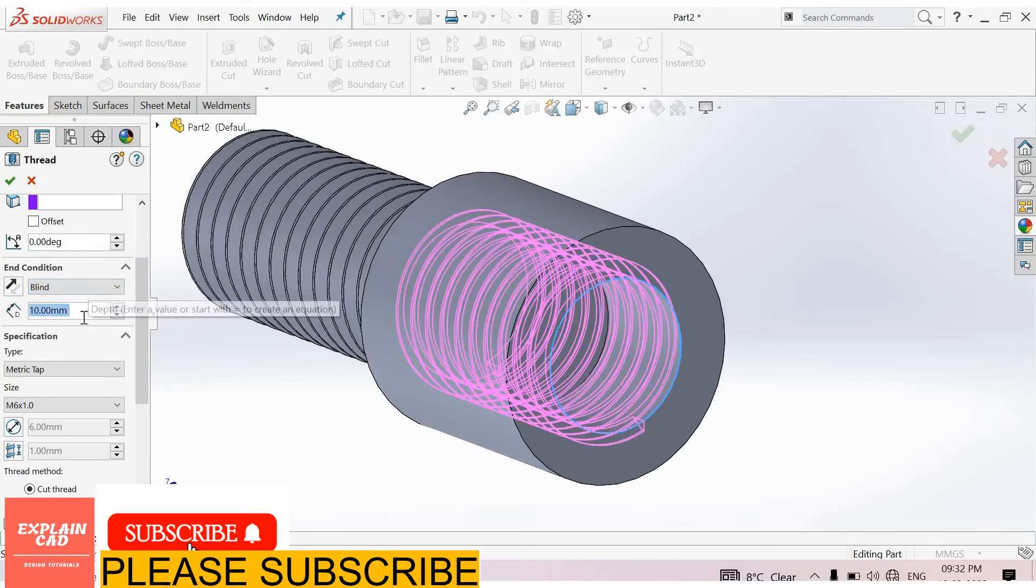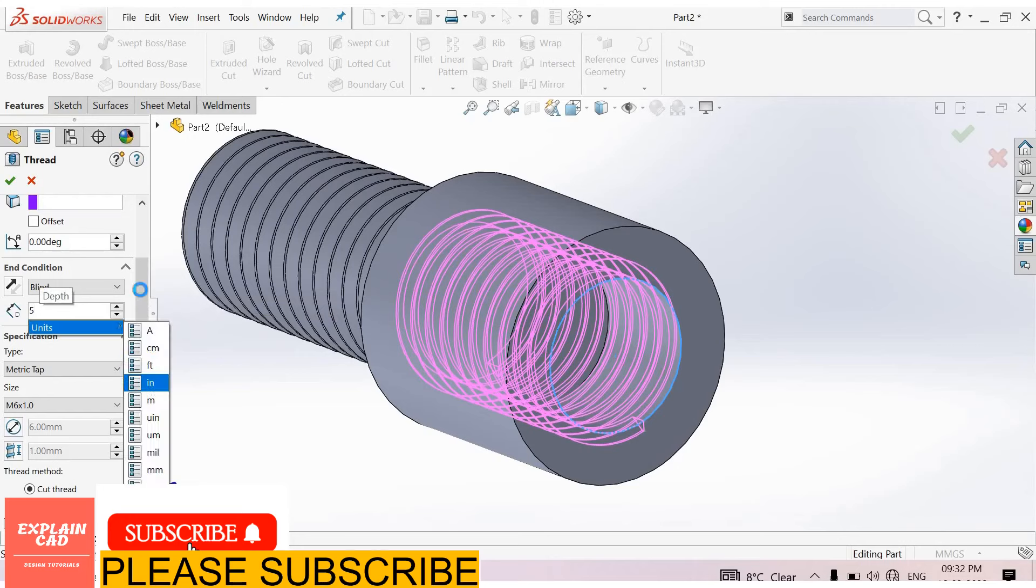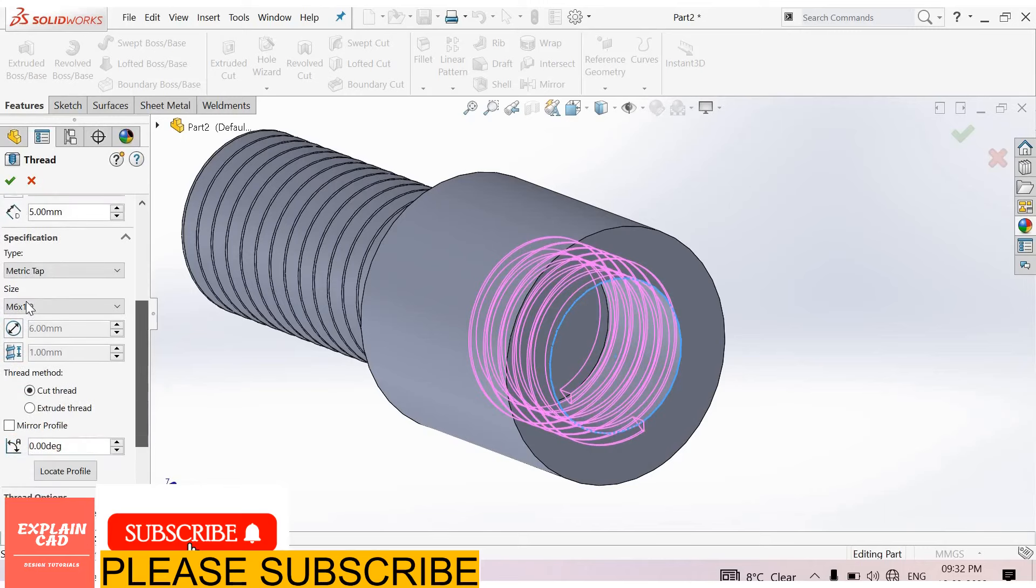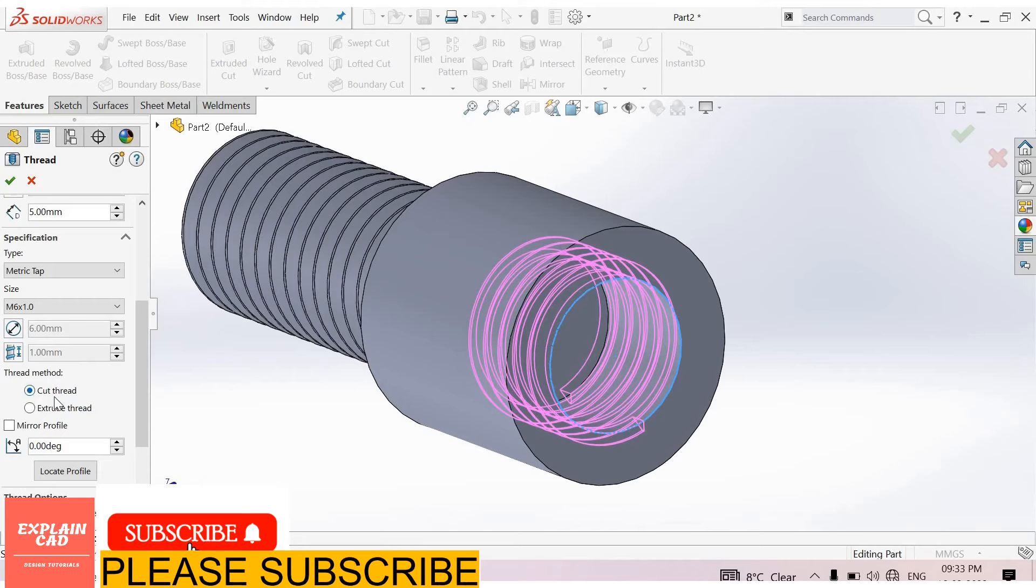Select blind, 5 mm. Metric tab, size M6 x 1.0. Now use here cut thread. For internal threading we use cut thread. Okay.